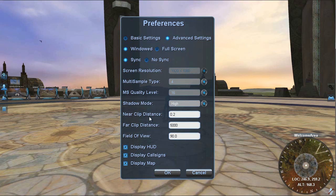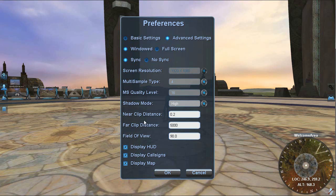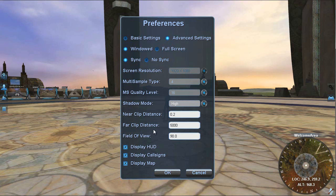Also, we have some camera controls. Now this controls the near clipping distance, which will control how near to the camera something can be before it's rendered. The default is 0.2 meters. So anything closer than 0.2 meters will not get rendered. And then the far clipping distance is the opposite of that. It's how far you can render from the point of view of the camera.